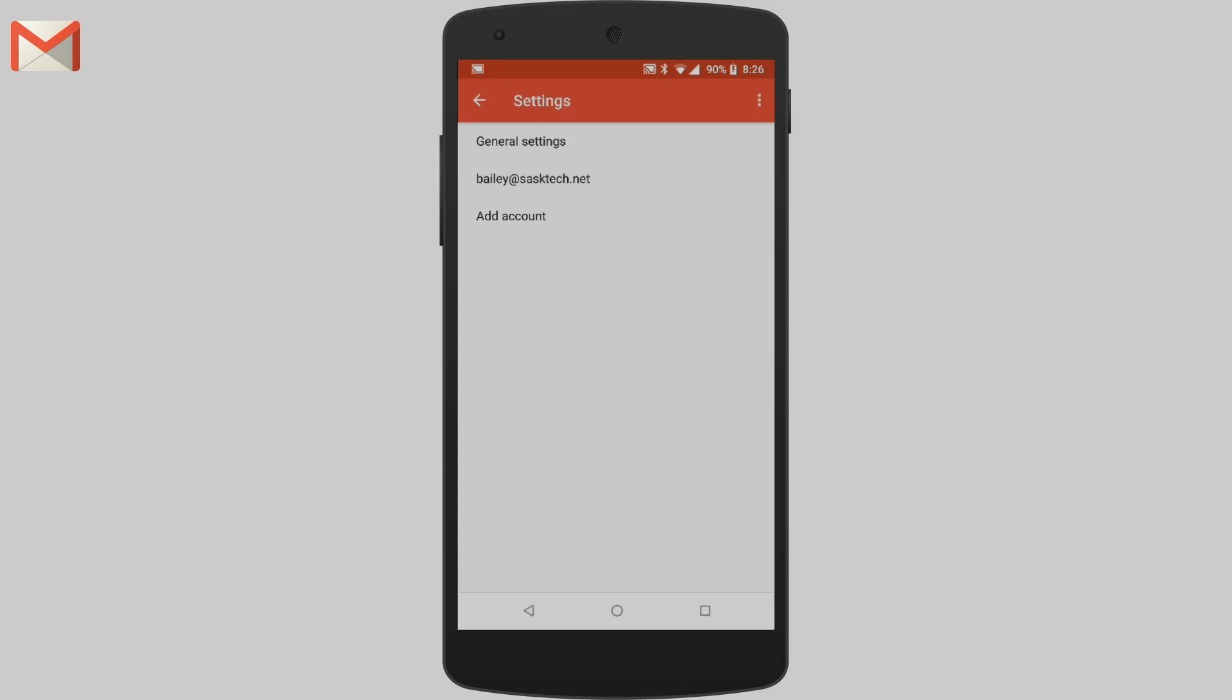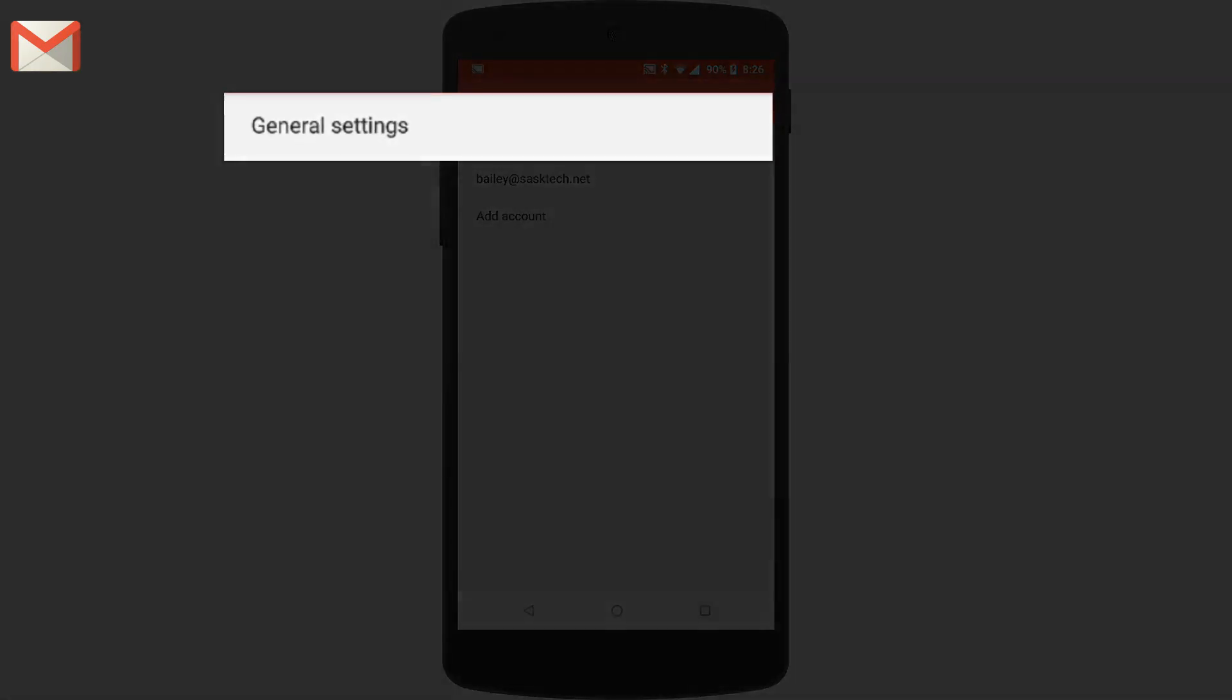Some Gmail settings can only be changed on a computer. Now let's take a look at some of the general settings. Any settings you change here can be applied to all the accounts that you've added to the Gmail app.